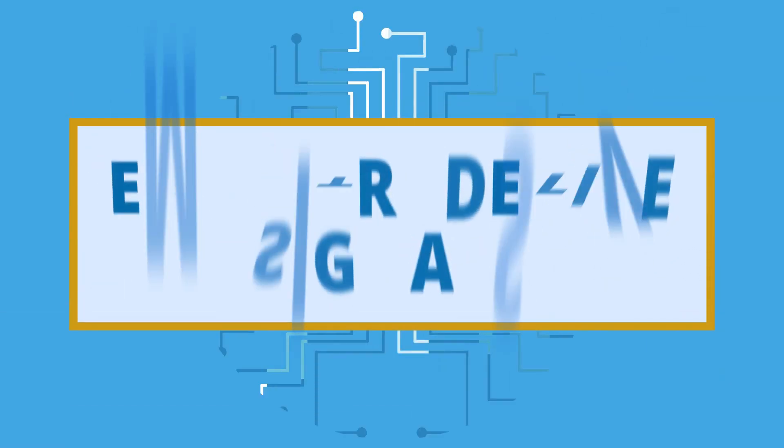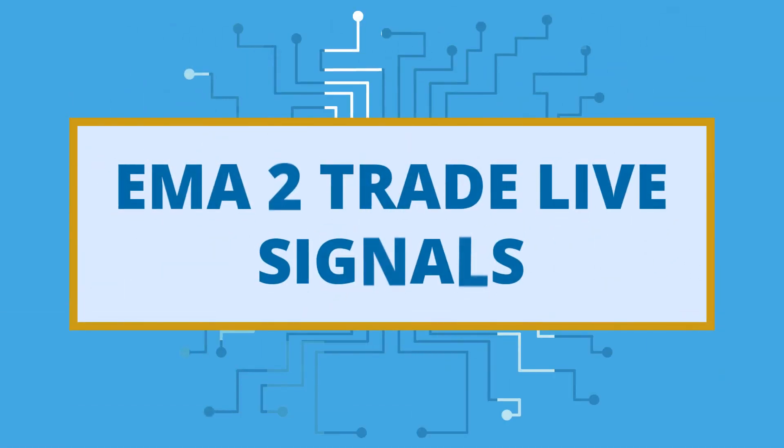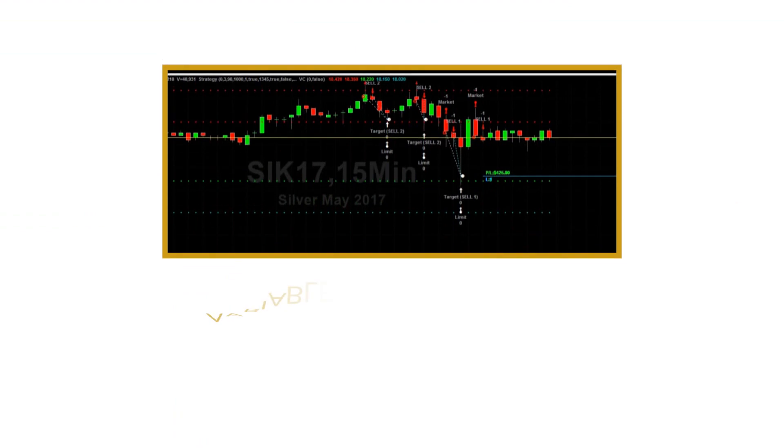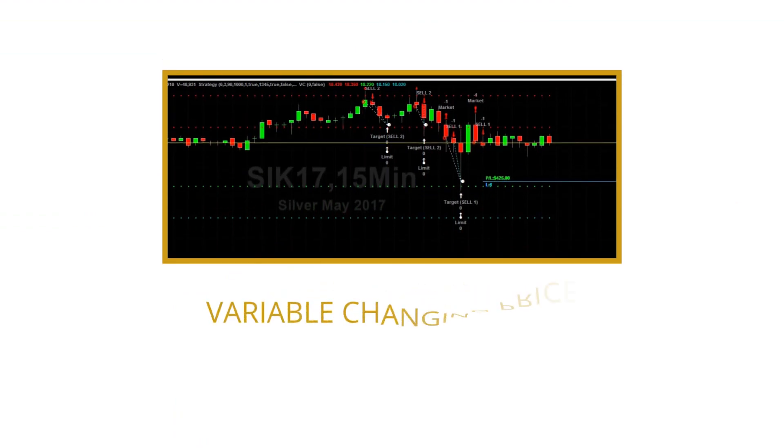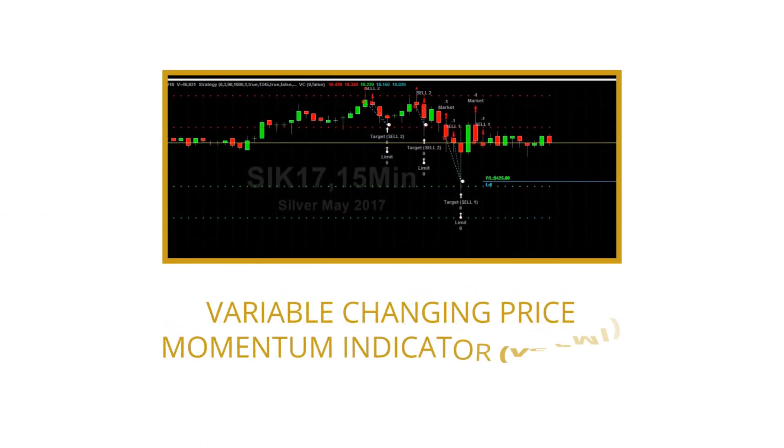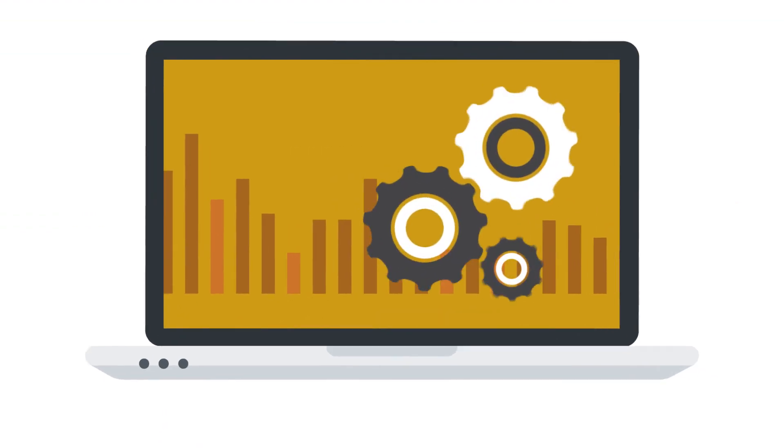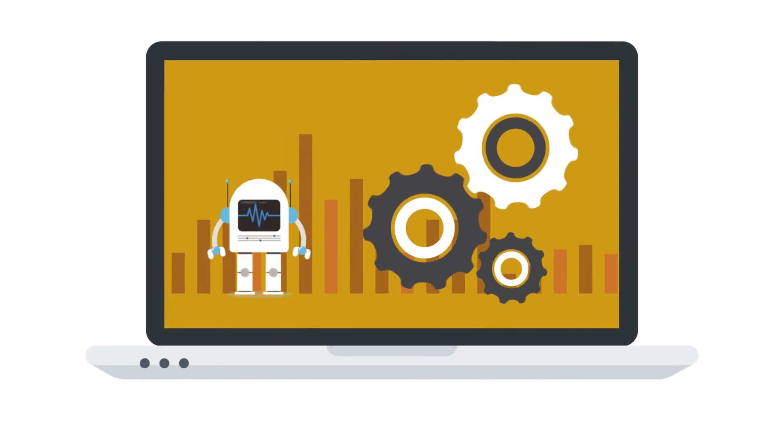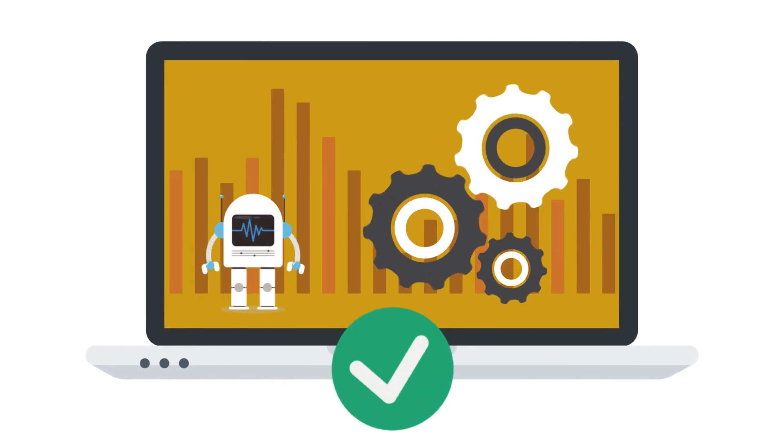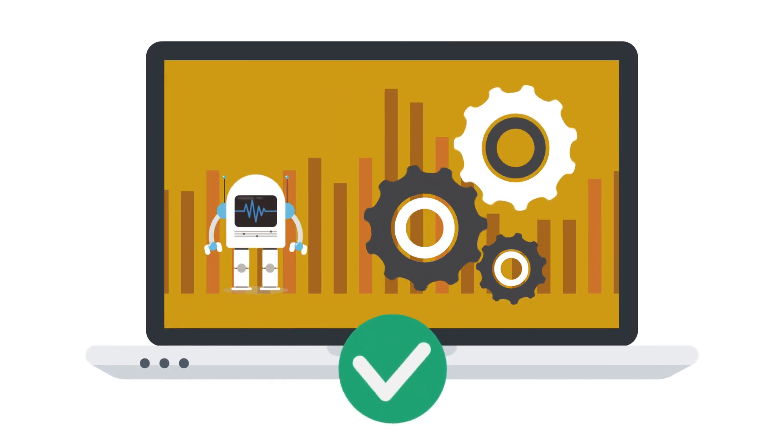Welcome to EMA2 Trade Live Signals. Our Variable Changing Price Momentum Indicator, VC-PMI, is an automated AI trading system developed and tested over a decade.